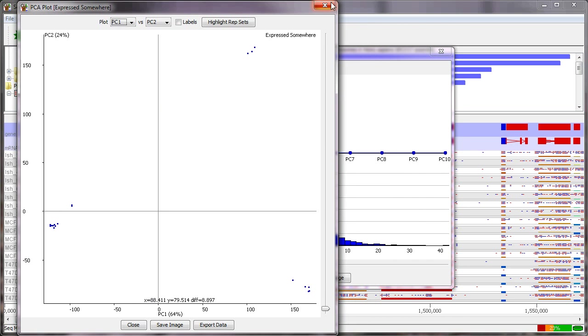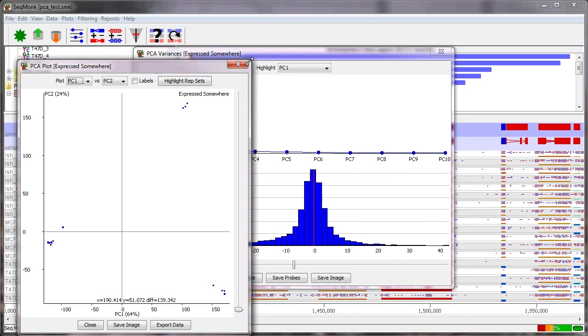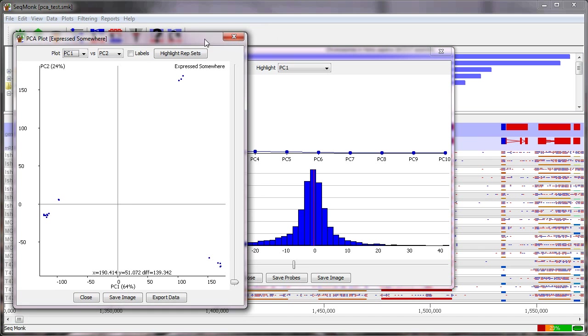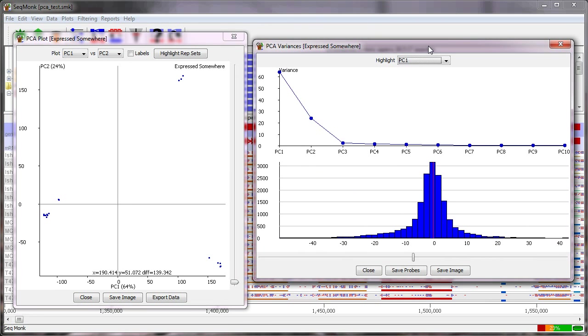What we get back from a principal components analysis are two windows and both of that are important in understanding what's going on. So if we start with the window on the right the values that are important in here are that from a principal components analysis what you get back are a set of principal components so in this case I can see we've gone up to ten.